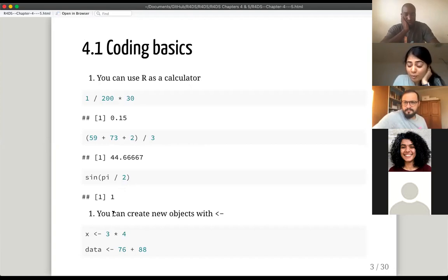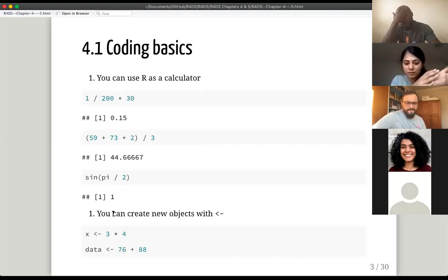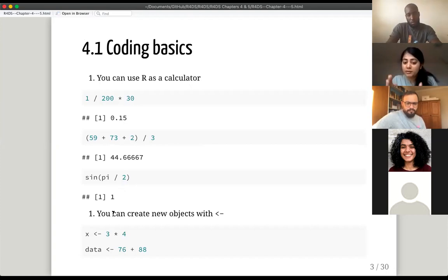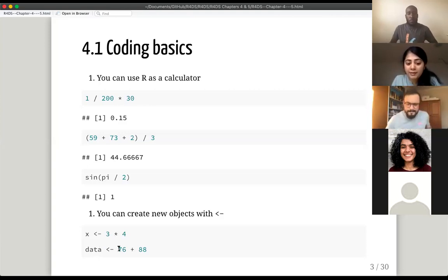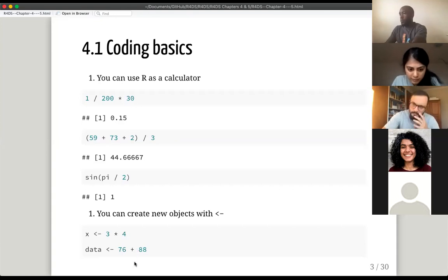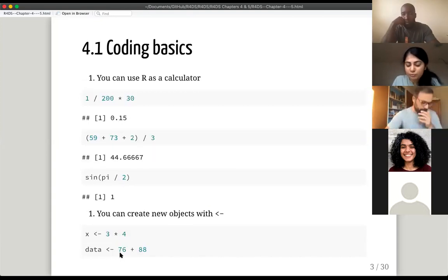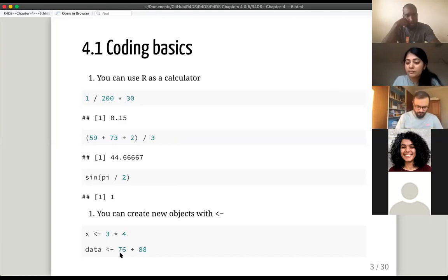You can create new objects. Objects in R are quite literally things you're trying to manipulate or run your operations on. You can create a new object with the left-facing arrow. So you can create an object called X and inside that object you can have three multiplied by four, or you can create an object called data and in that you have 76 plus 88. Later, if you write X into the console or write data into the console, you'll find what is in there.